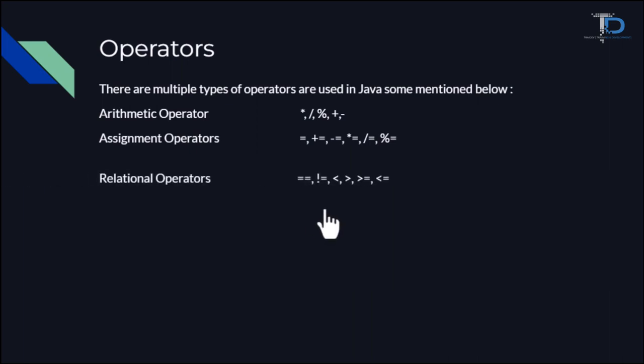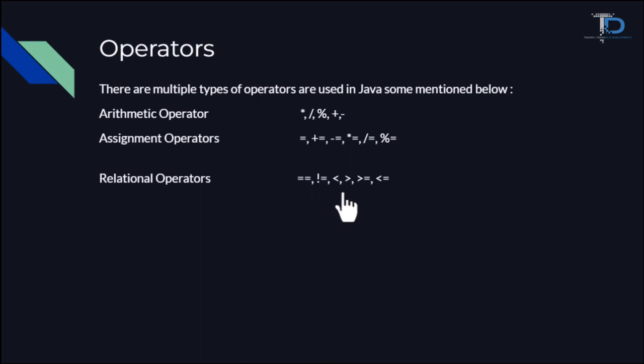How do we use our relational operator practically? We do comparison between two variables, which is double equal to, which is compared between two values, and which is not equal to. Greater than, less than, compare.